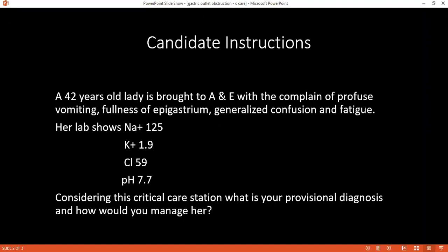Using two IV cannulas, give him fluid, and because of the convulsion, I would grade his level of unconsciousness, then expose him and do an adequate examination.